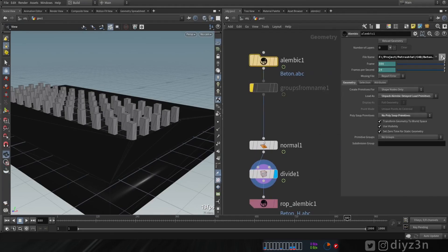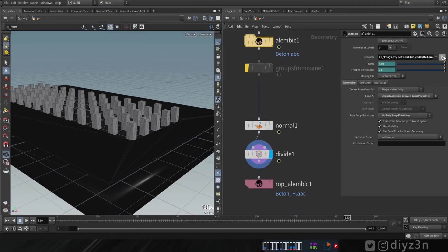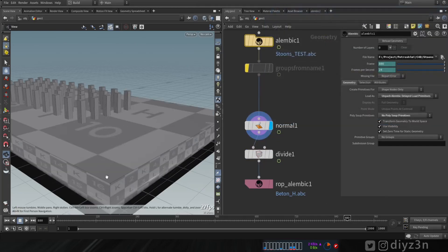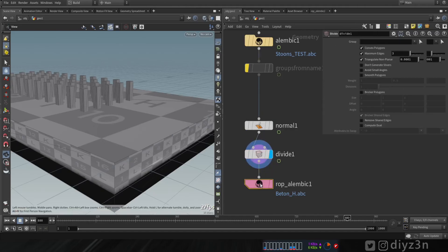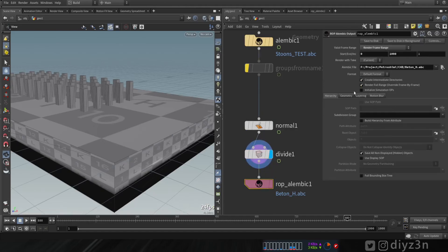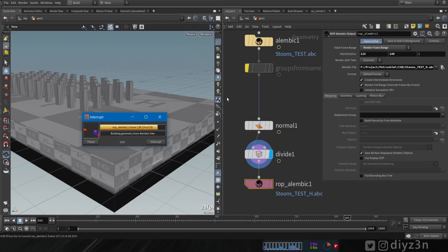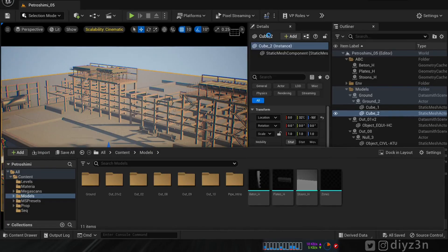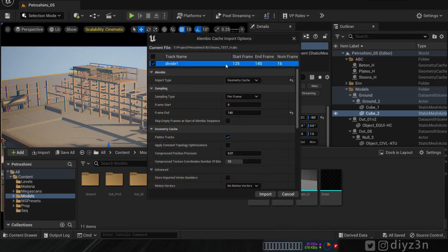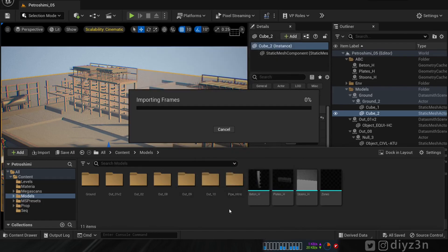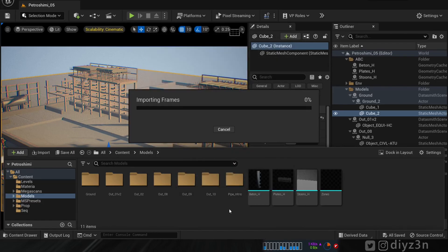To fix this, I ended up using Houdini. I import the original Alembic file from Cinema 4D — that proves the file is fine and works. I fix the normals, divide to triangles, and export it for Unreal Engine. Now in Unreal Engine, the Divide node is the last node, and it recognizes everything and imports correctly.